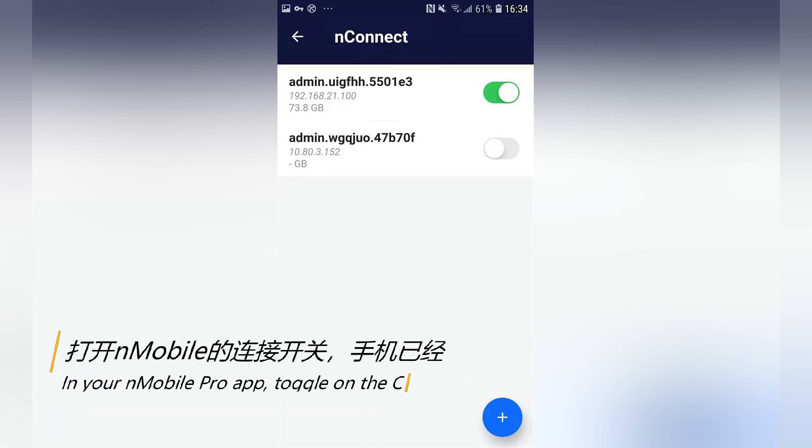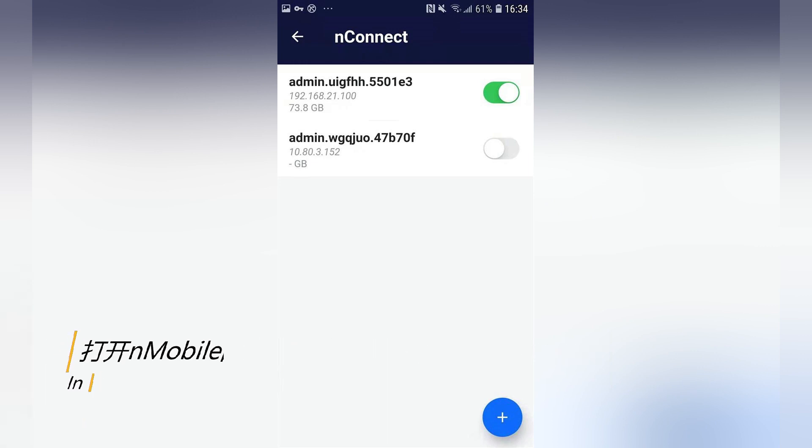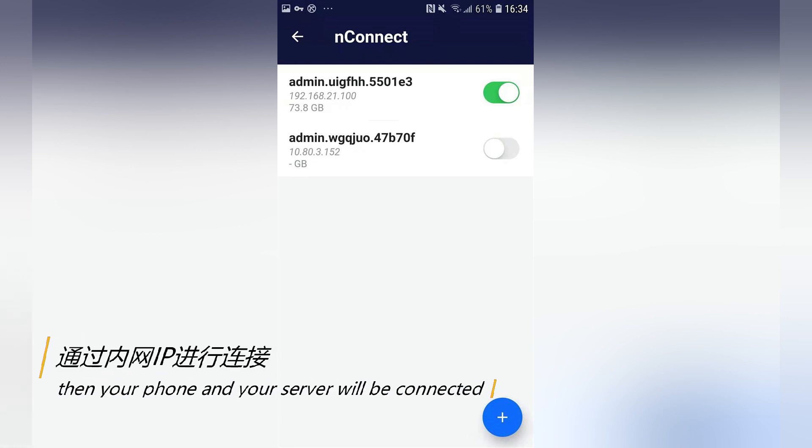In your UnMobile Pro, toggle on the connect switch, then your phone and your server will be connected as if they are on the same local network.